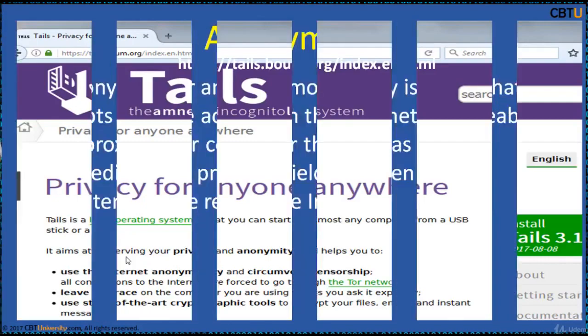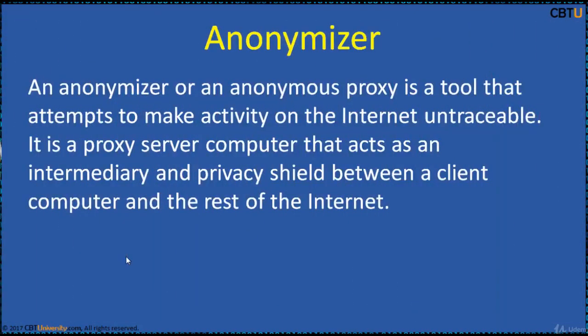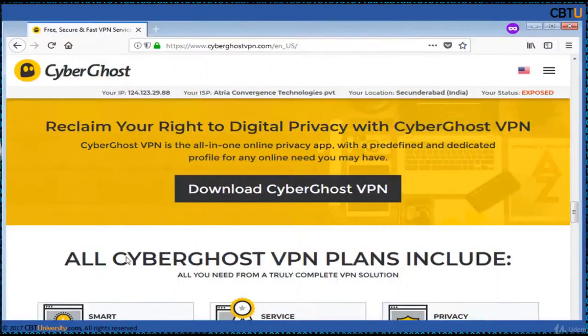An anonymizer or anonymous proxy is a tool that attempts to make activity on the internet untraceable. It is a proxy server that acts as an intermediary and privacy shield between a client computer and the internet. CyberGhost VPN is an all-in-one online privacy app. Enjoy online browsing without fear of hackers, mass surveillance, or online behavior tracking. Your original IP address will be replaced with one from the CyberGhost network, making it impossible for third parties to track you online.